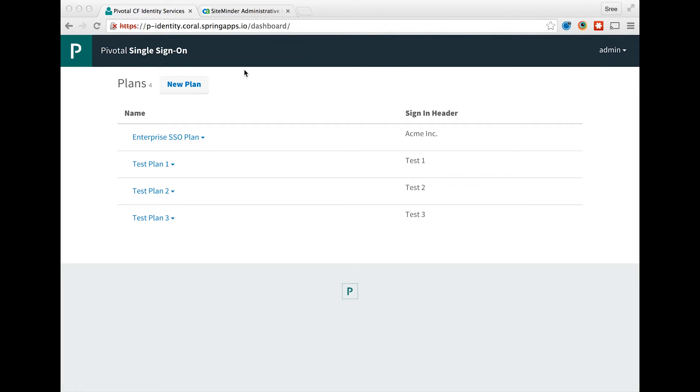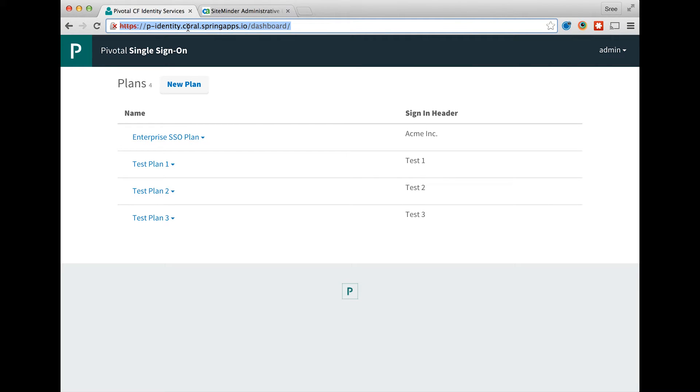We begin the process by launching the single sign-on service dashboard at p-identity.system domain. Please note that you need to be logged in as an administrator to onboard identity providers.